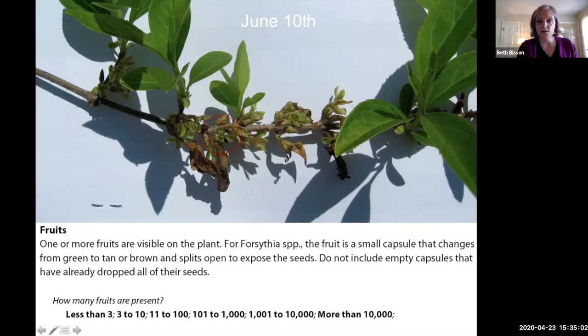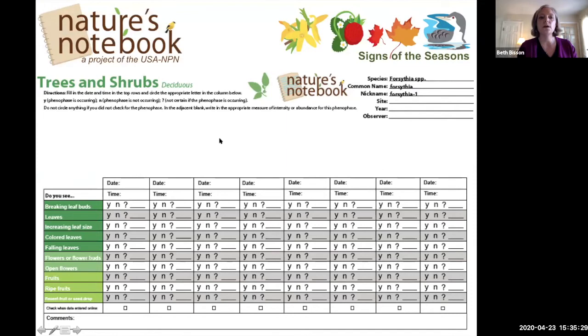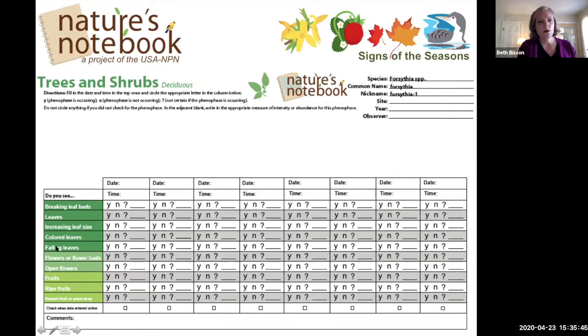Then we move on to fruits. Forsythia fruits are trickier than something like strawberries to observe. A fruit emerges from where the flower was — not from every flower site, since not all are pollinated, but with successful pollination you'll get a tiny seed head right in the middle of where the flower was, growing into an oblong shape through the season. Later phenophases include ripe fruits, recent fruit or seed drop, and in fall, colored leaves and falling leaves — that's really the whole season for forsythia.